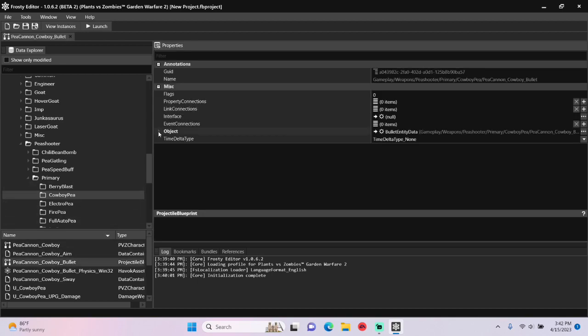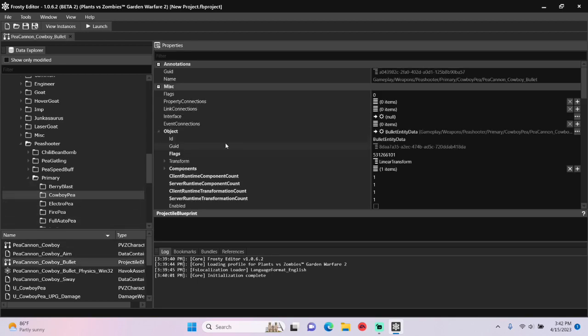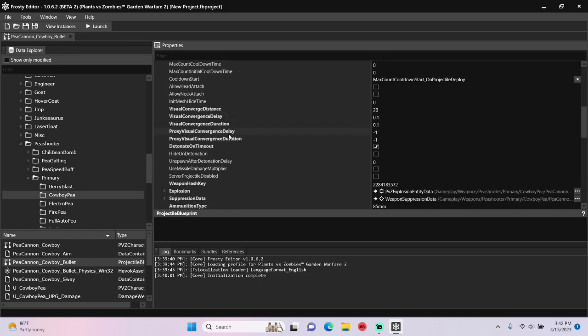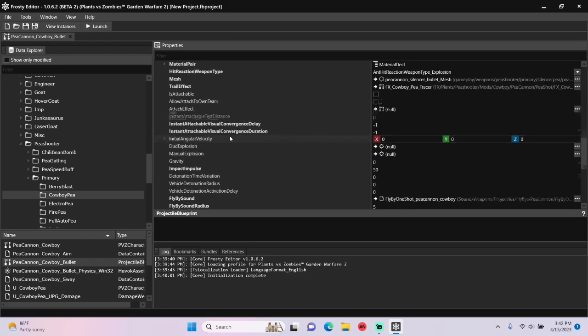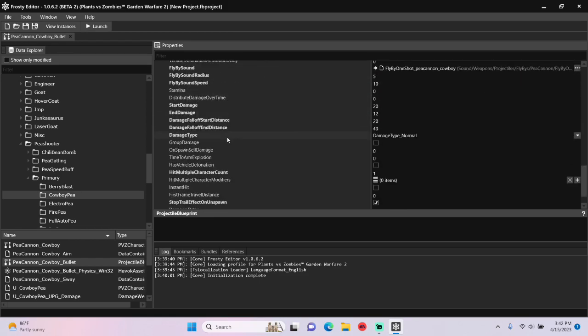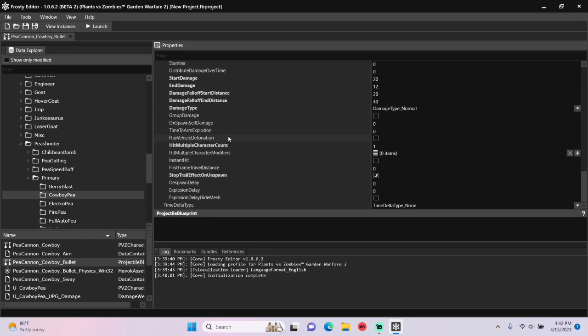Open the object and scroll down. Change the hit multiple character count from 1 to 3.